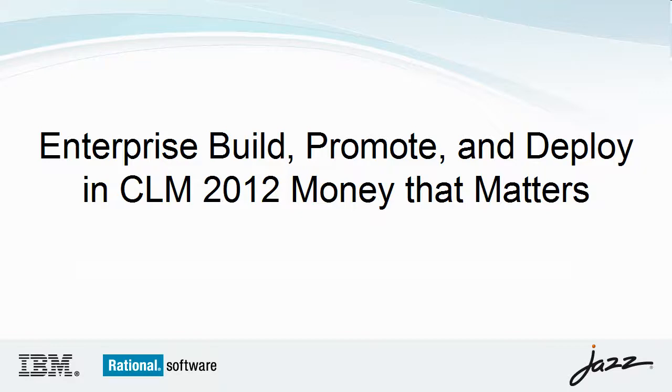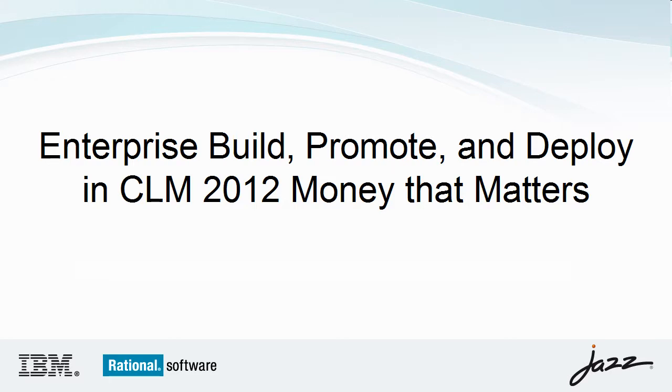I'm Robin Yaley, member of the Jazz Jumpstart team. In this video, I'm going to show you the enterprise build, promote, and deploy scenario in the CLM 2012 Money That Matters sample. The scenario has been slightly modified for the purposes of this video demonstration.